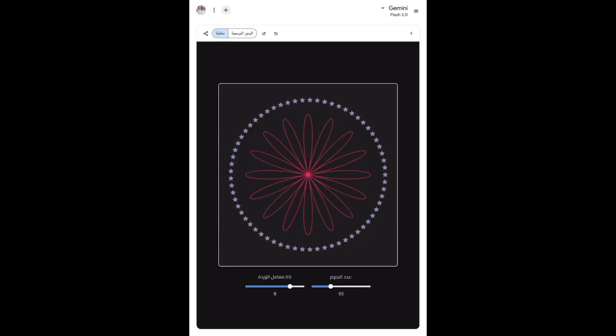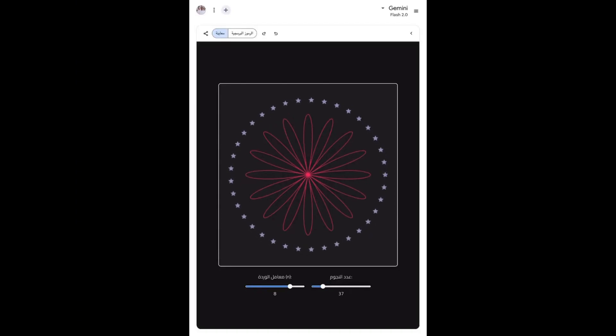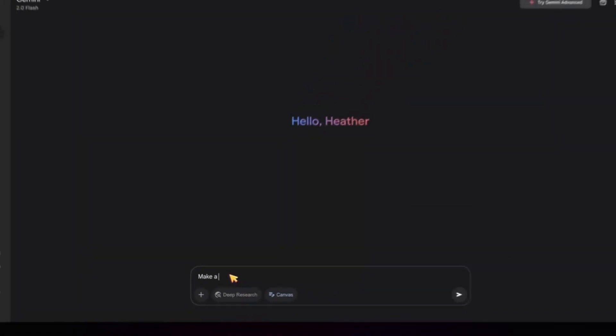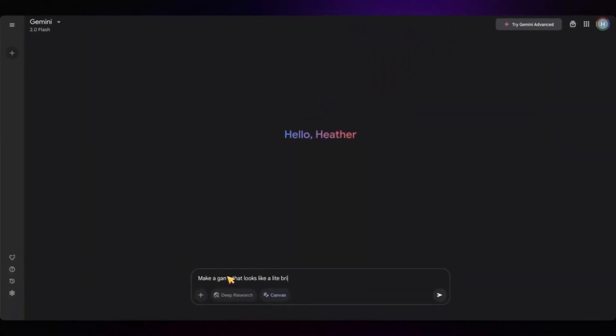All of this is possible now that Canvas is enabled by default in Gemini. And yes, you can even build a light-bright game in less than a minute.